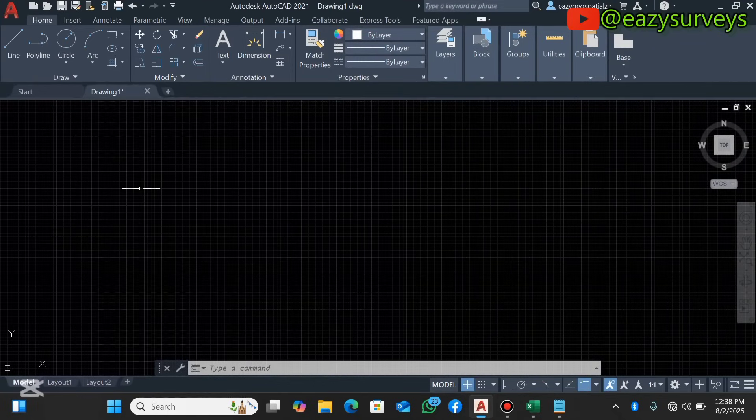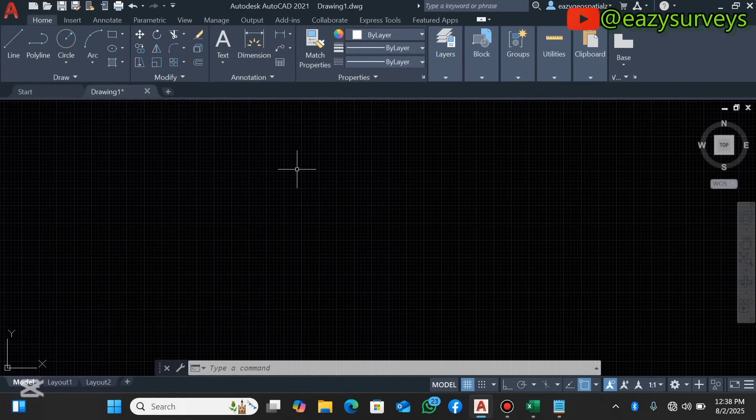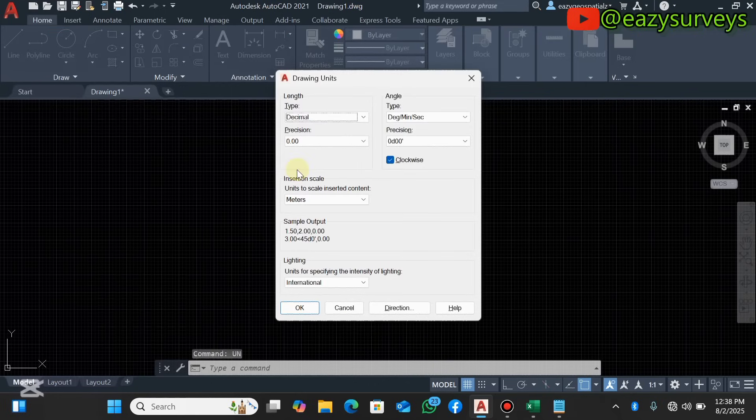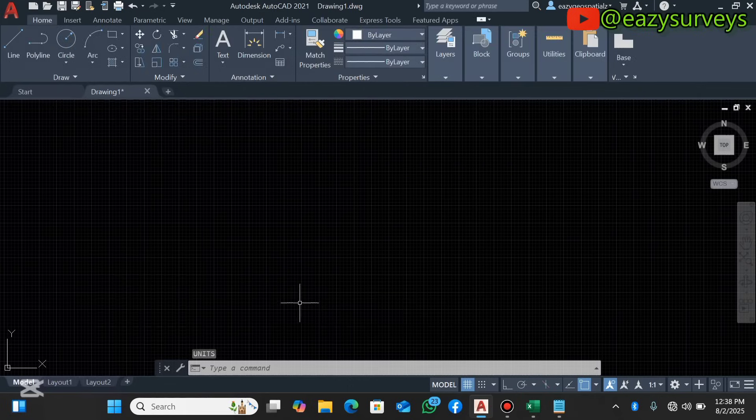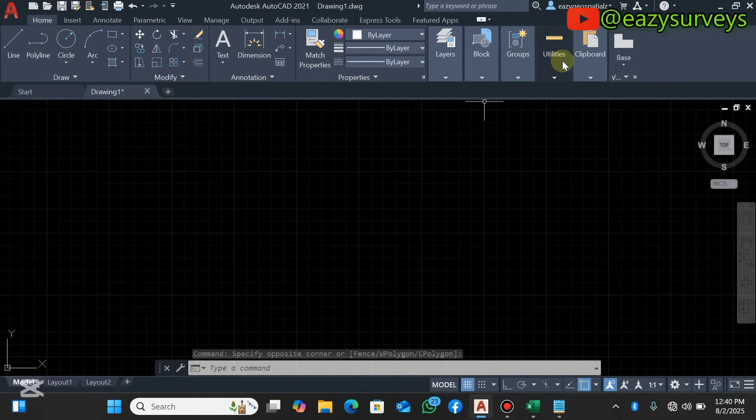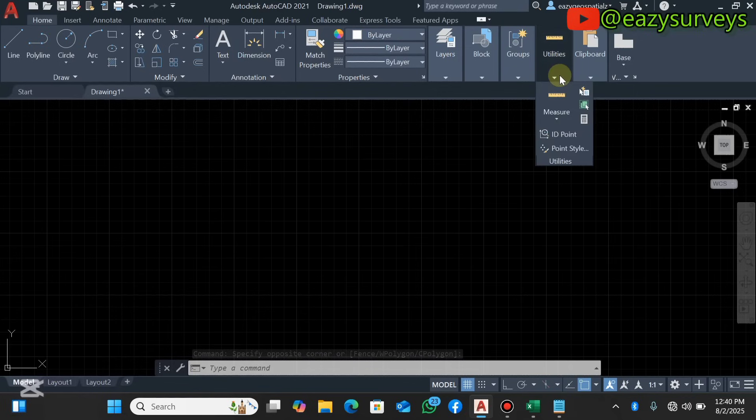When you come to your basic AutoCAD, the first thing to do is to set up your units. You can refer to the video under the description or under the comment section to see how to accurately set units. When you set your unit, you click on OK.